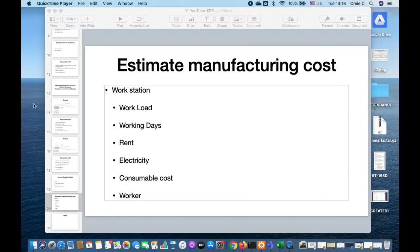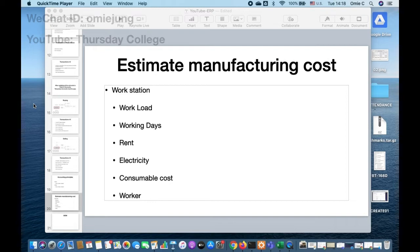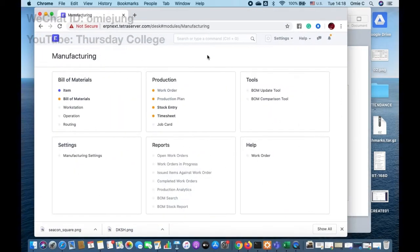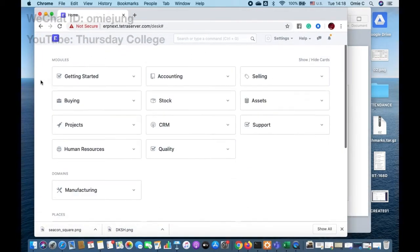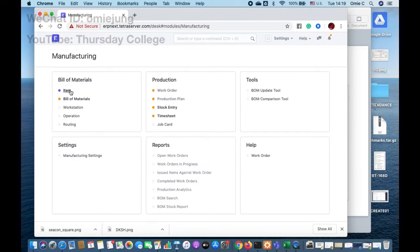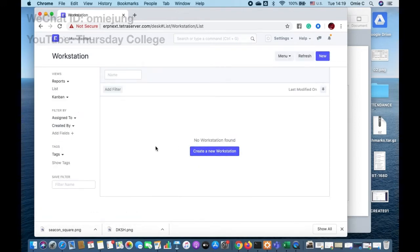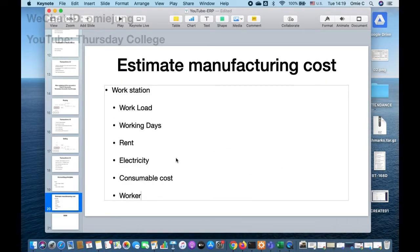We're going to go to the topic of manufacturing. In order to do manufacturing, the first thing we're going to do is about the workstation. We should have the item, and even though in order to do the product we're going to do the Bill of Materials, before we do that we need to have the workstation.